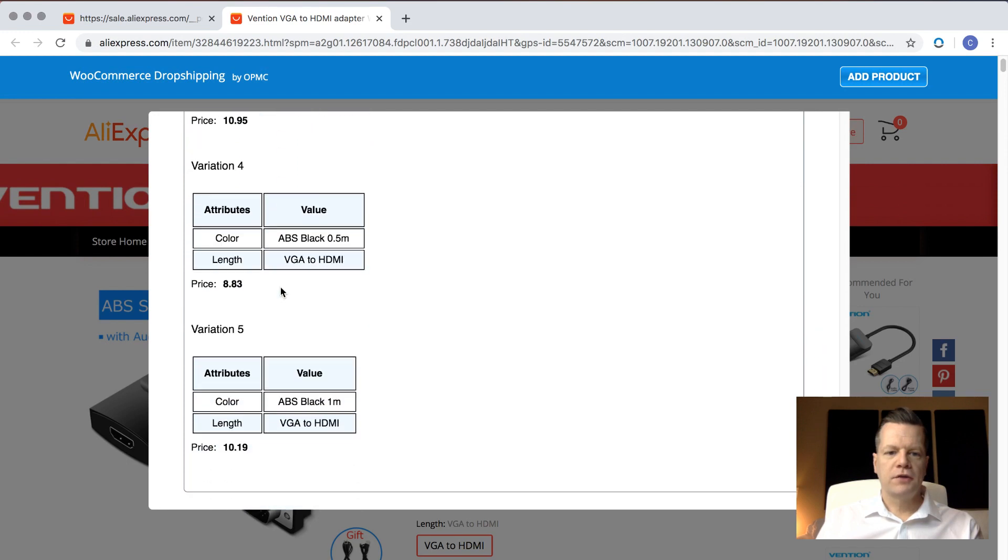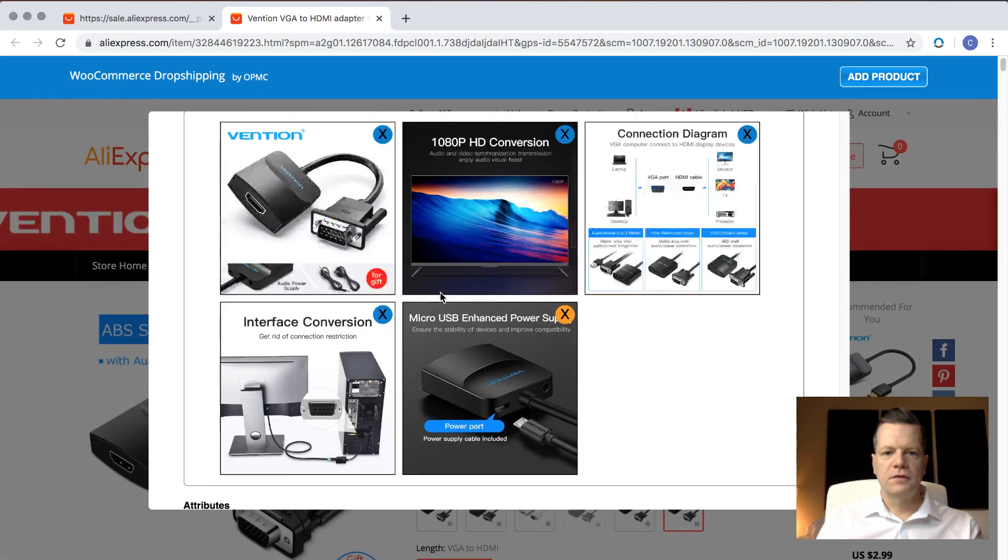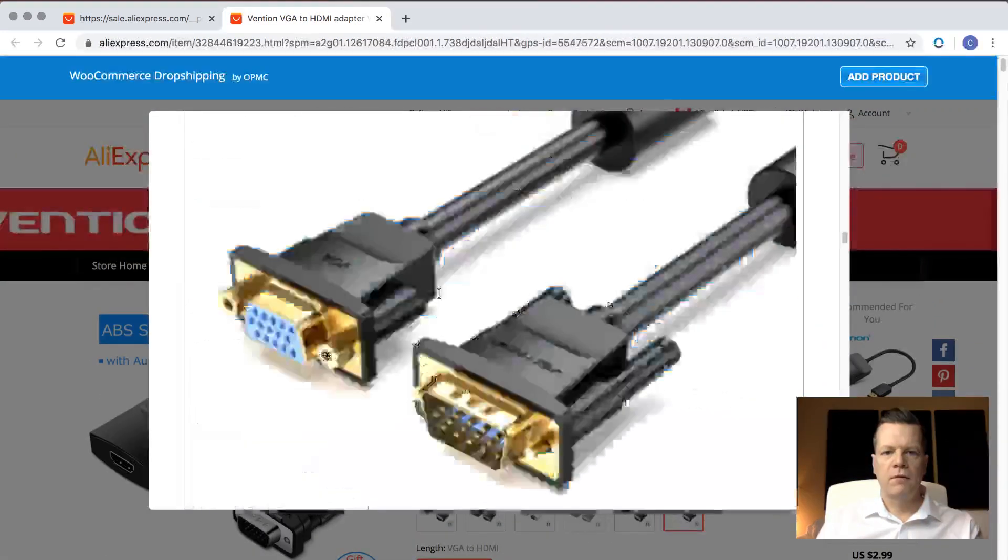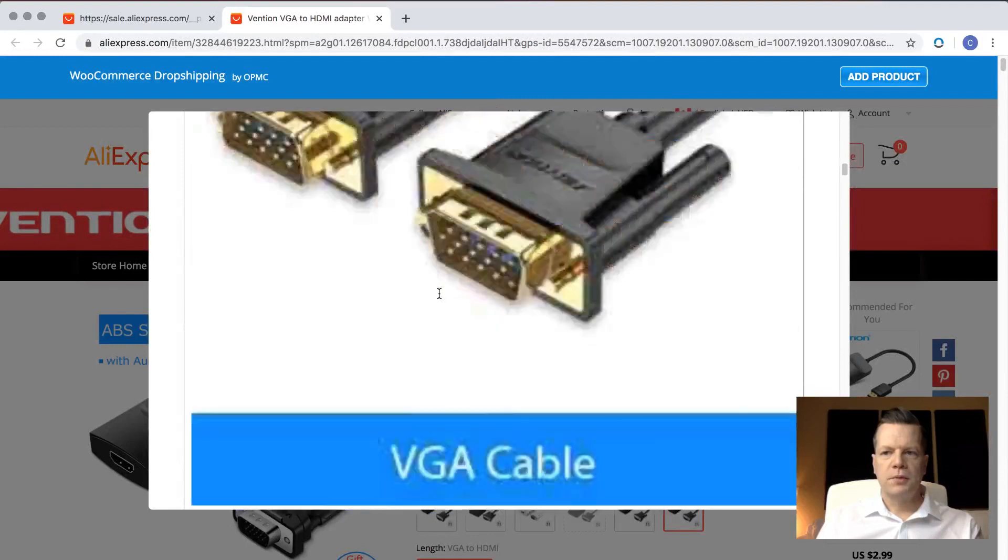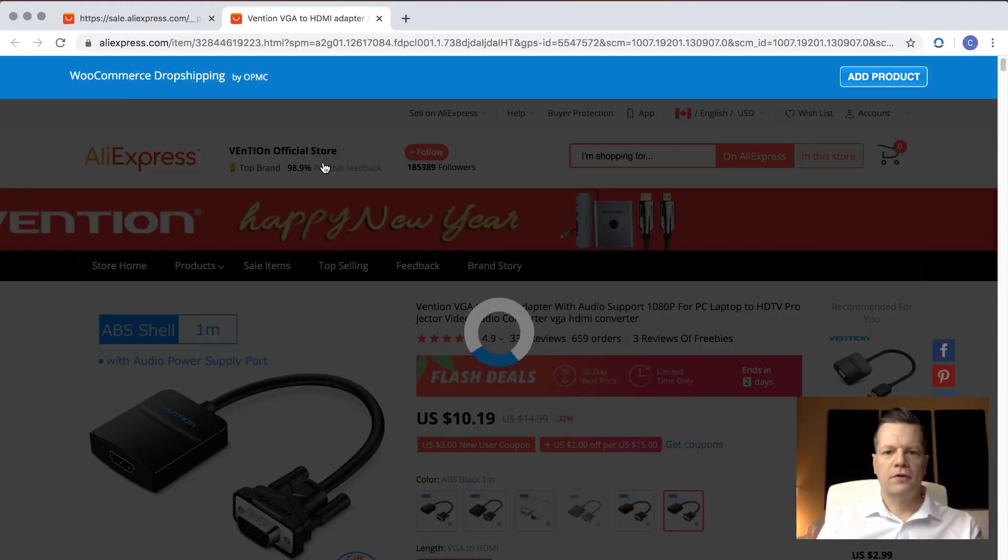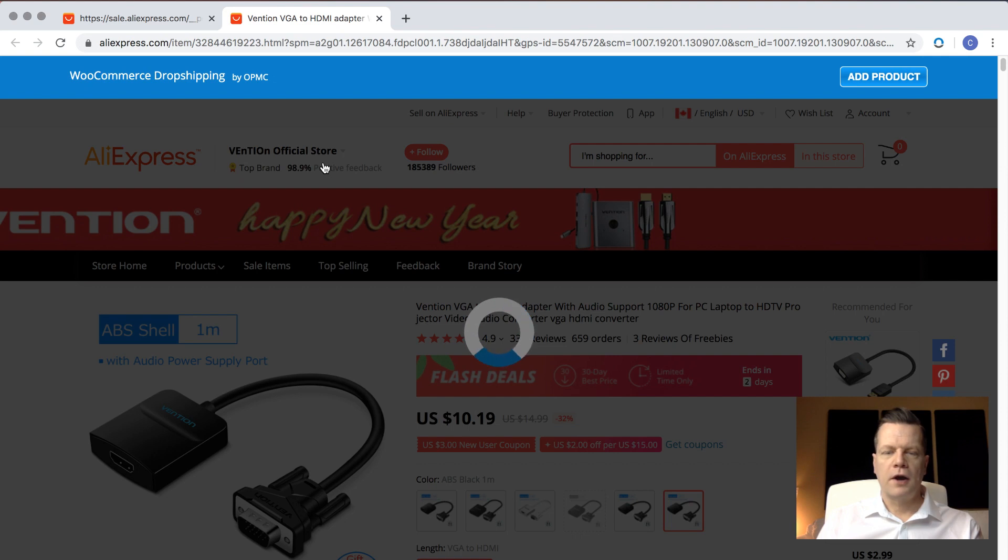We have our variations. And that's it. So very simple. So we scroll up to the top, and then we click Add Product to Store. And the little icon comes up, and it's uploading to the WooCommerce store right now.